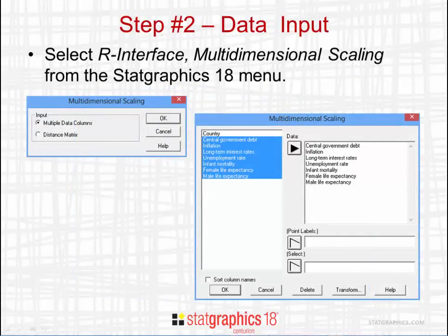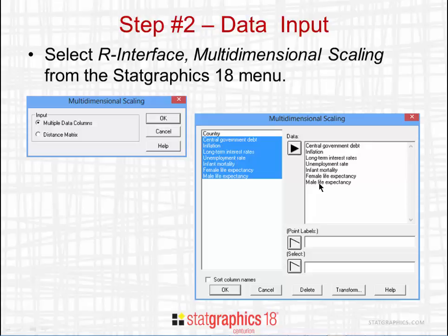Once you've installed R and the Mass package, you can select R Interface, then Multidimensional Scaling. There are two ways to supply data: the first is providing raw data — in this case, seven columns with 22 observations each, one per country. Alternatively, if you've already computed distances between each pair of countries, you can supply a 22 by 22 distance matrix, and the procedure will perform multidimensional scaling directly from that matrix.